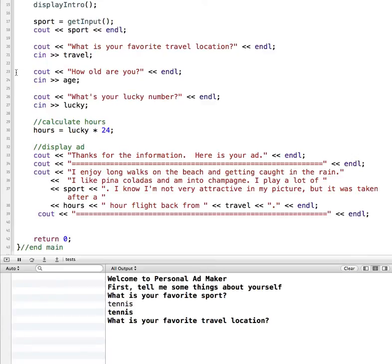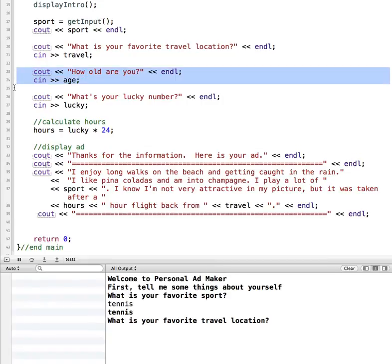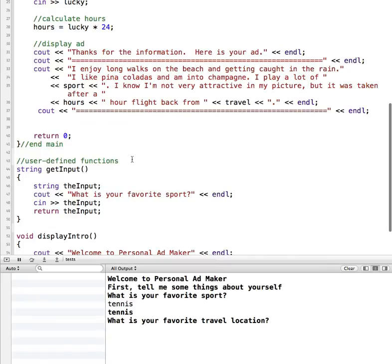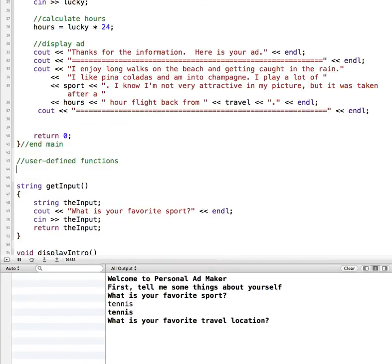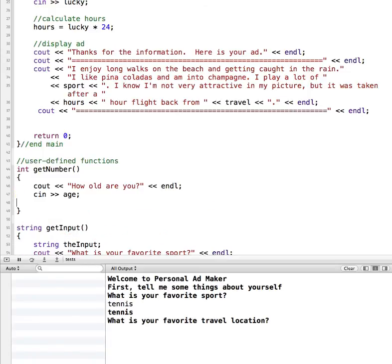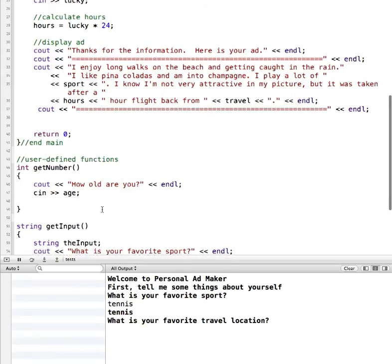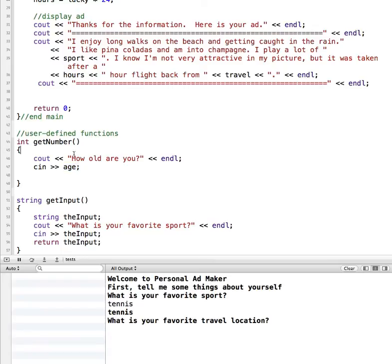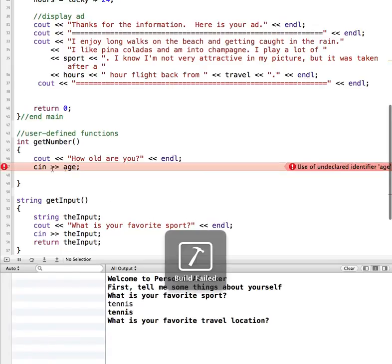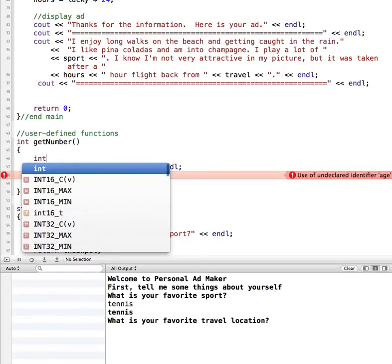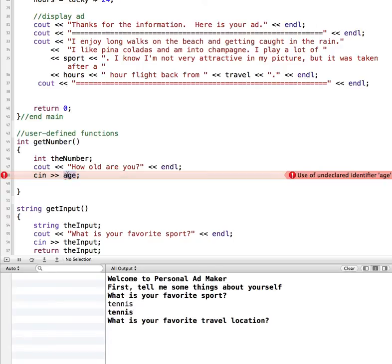Now let's do an example of a function that returns a number. I'm going to cut the two lines I want to use, move down to the user-defined functions section, and create a new function. It's going to return an integer — a whole number — and I'll call it getNumber. Inside the curly braces I paste in the two statements. Since it won't know what age is due to scope, I'll create a new variable called theNumber, use that instead of age in the cin, and then add return theNumber.